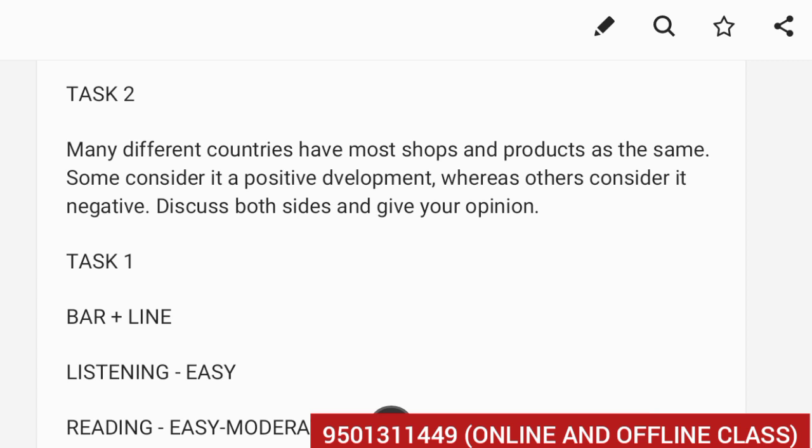Morning slot yaad se dekhna. We are starting a new batch this coming Monday, both offline and online.